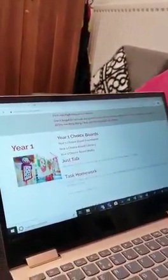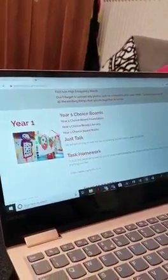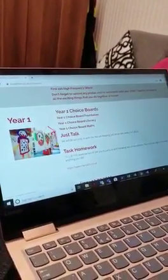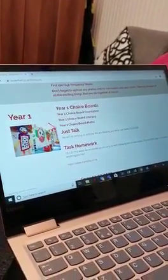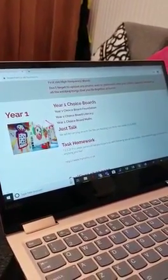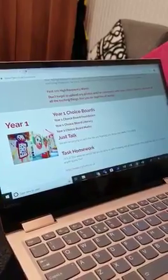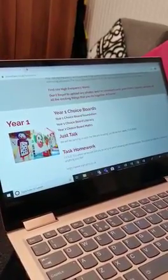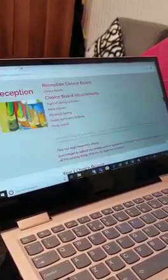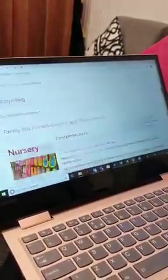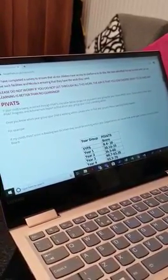We have what we call different choice boards. So every year group has a choice board that links to what they are learning about or what they would learn in school over the next two weeks. So you just go to your child's year group.